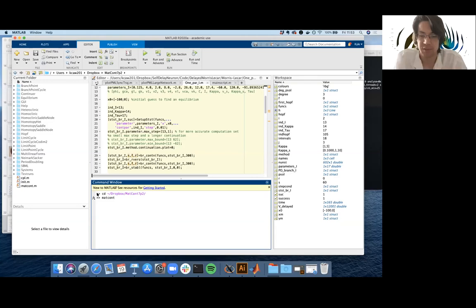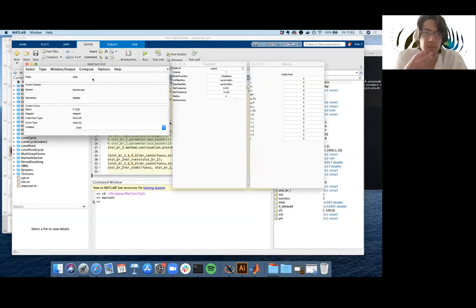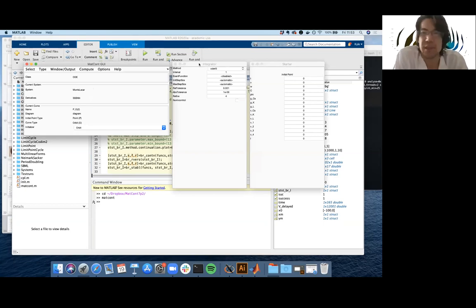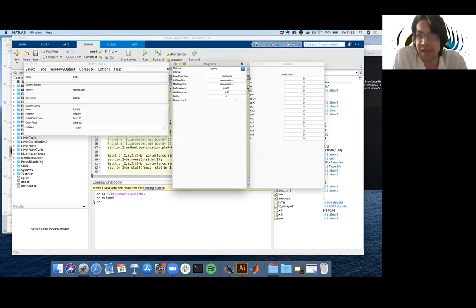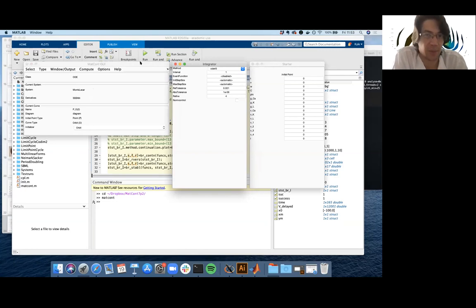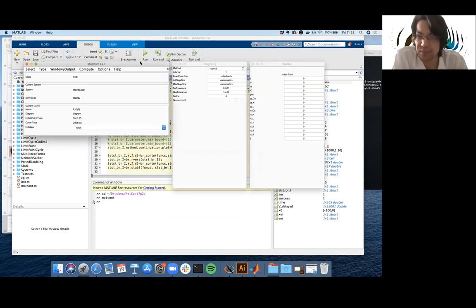When you type stuff in and hit return it should open the MatCont window. This is the main bit here which says MatCont GUI. Don't worry so much about the other items that may appear here, because we're going to override it in a second. Hopefully everyone is looking at something that looks like this.